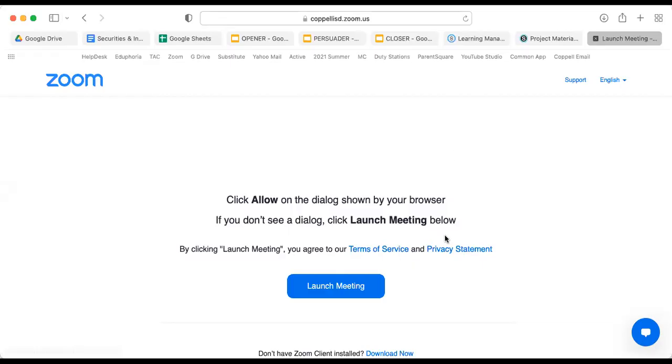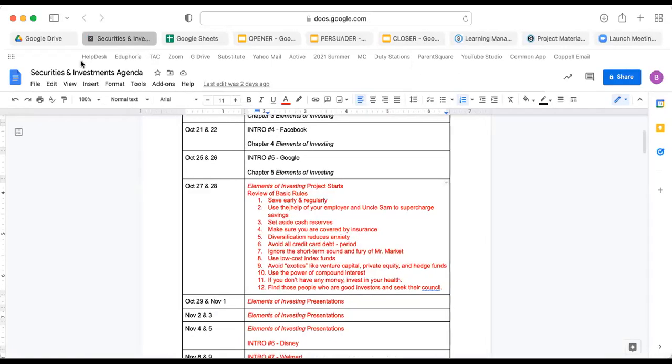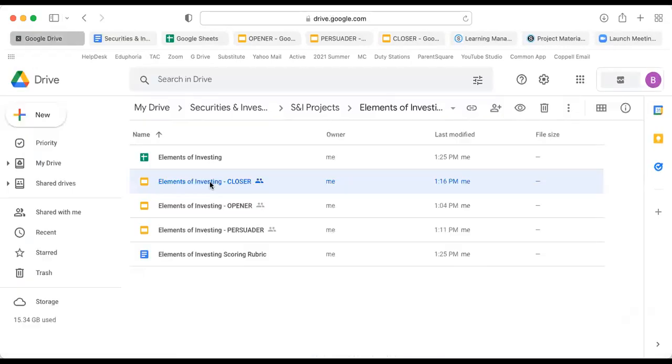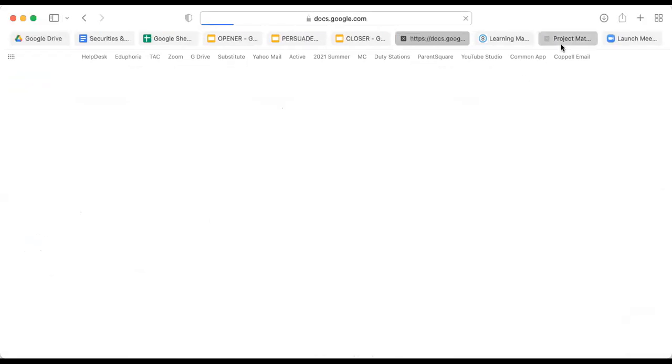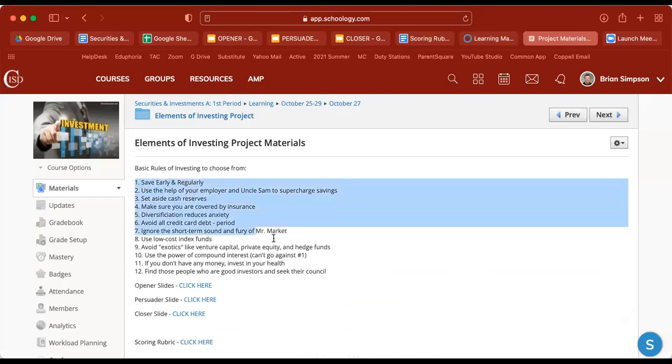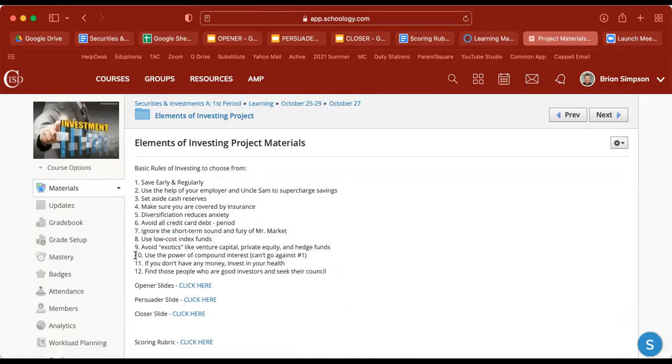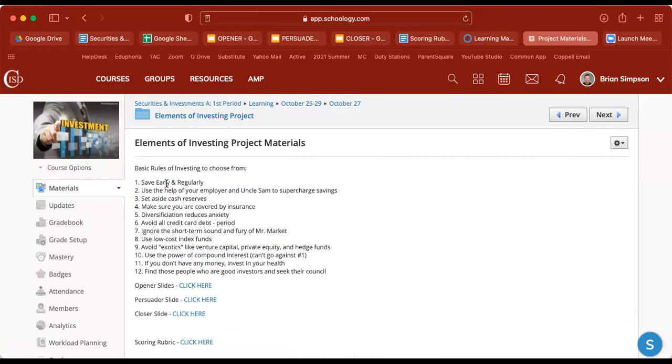Hey guys, let's take a look at the elements of investing project. Let me open up the scoring rubric as well. First of all, there are going to be 12 options for you to choose from. There's only nine actually in the book but I wanted to add three extras because we have 10 groups in our class.